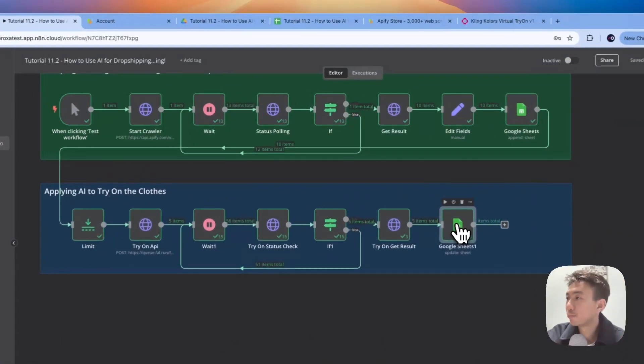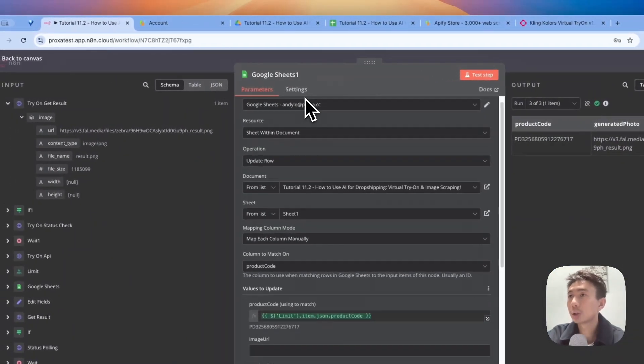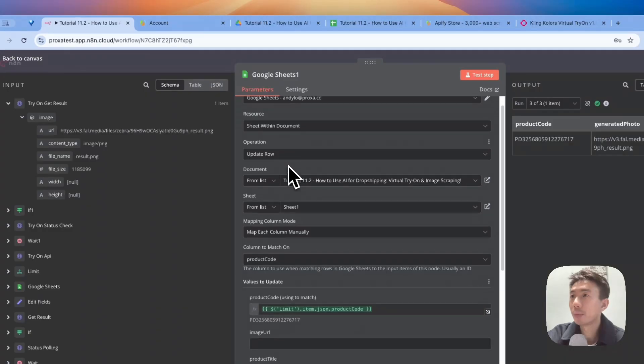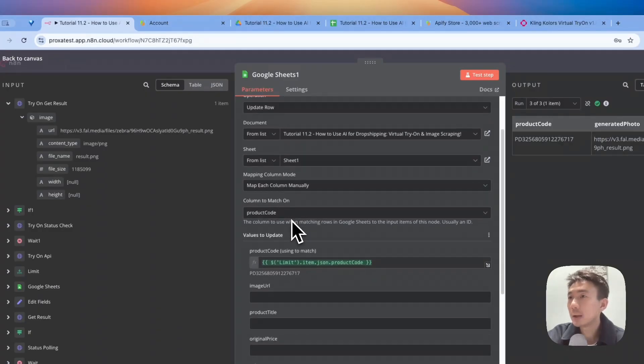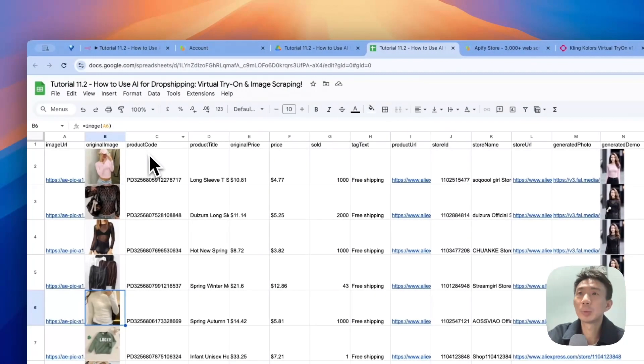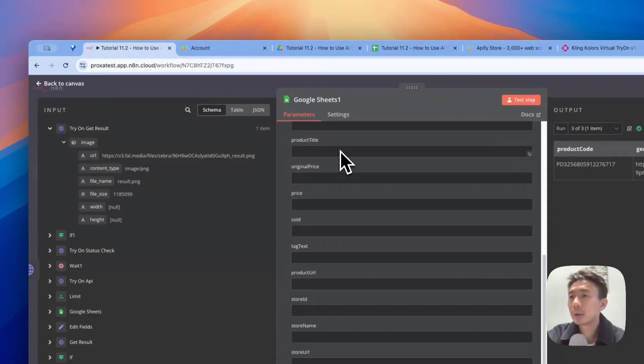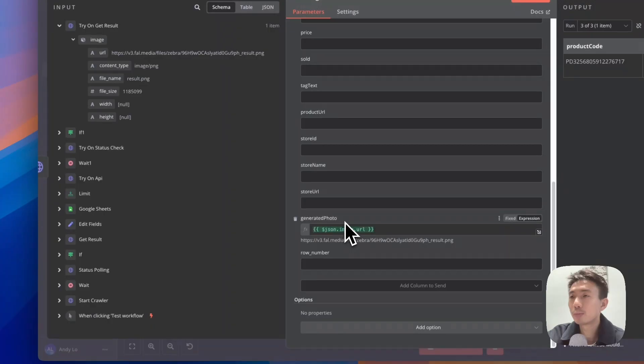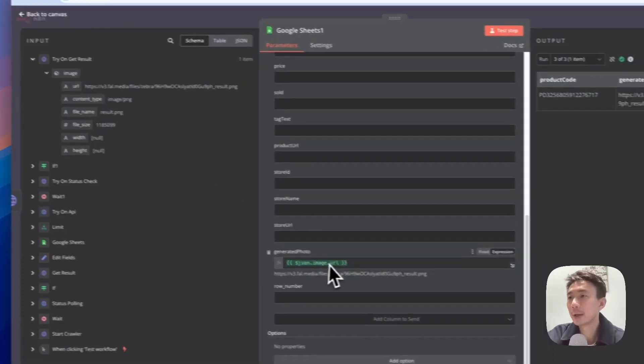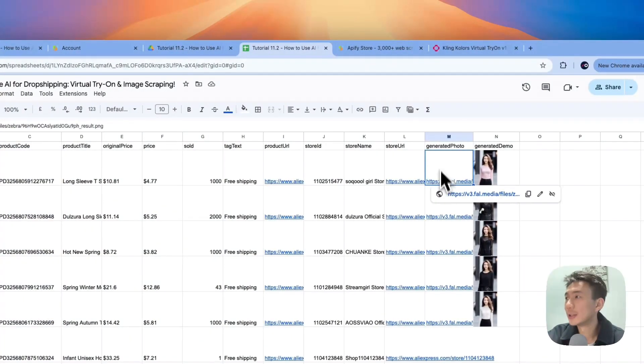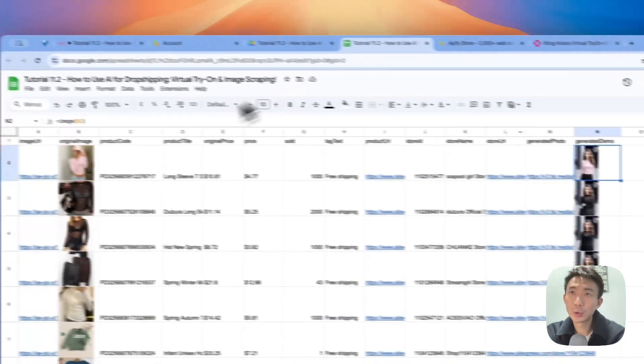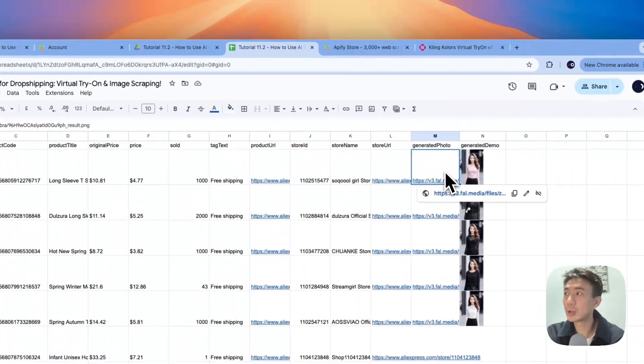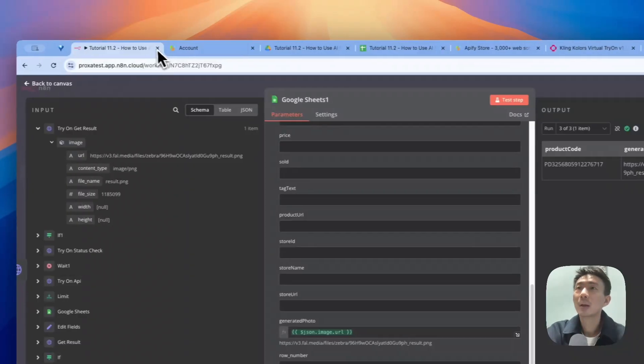For the last note, we will update the Google Sheets. Again, connect with your own credential. The resource, we choose Sheet Within Document. Operation, we choose Update Row and choose your own document and sheets. We map each column manually, and column to match on product code. Product code is this one, this column. Then we will have the generated photo. We need to just drag and drop this here and we will have this URL updated. How we can see the images on Excel? Again, we choose equals to image and then refer to this image URL, and we can see the image on Google Sheet.